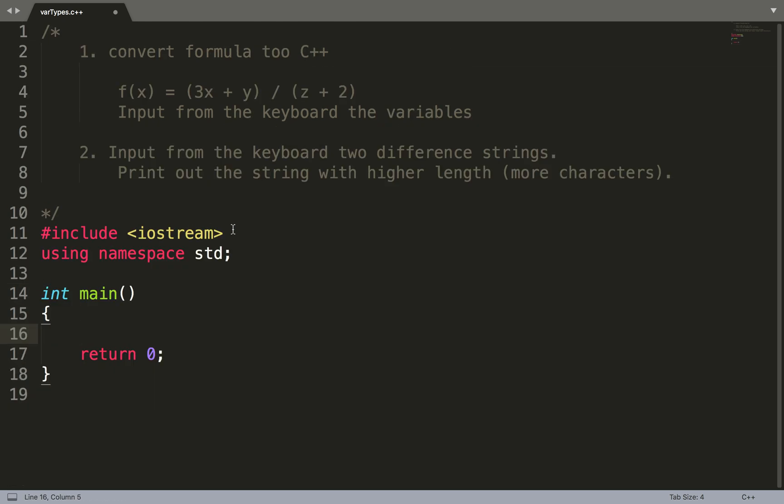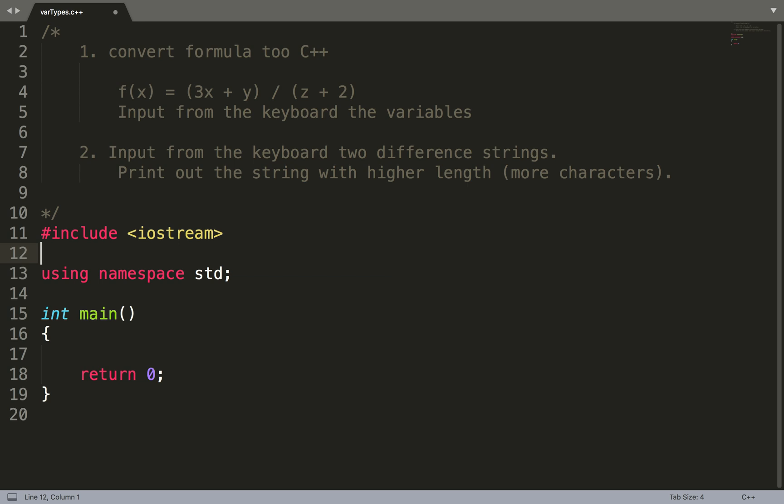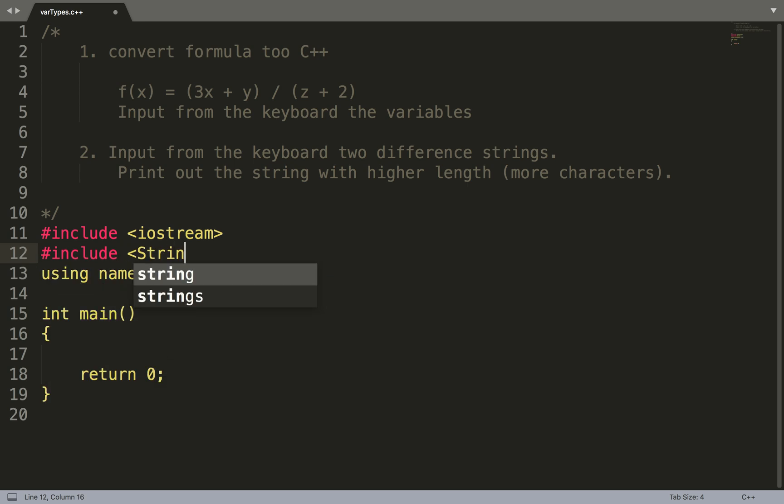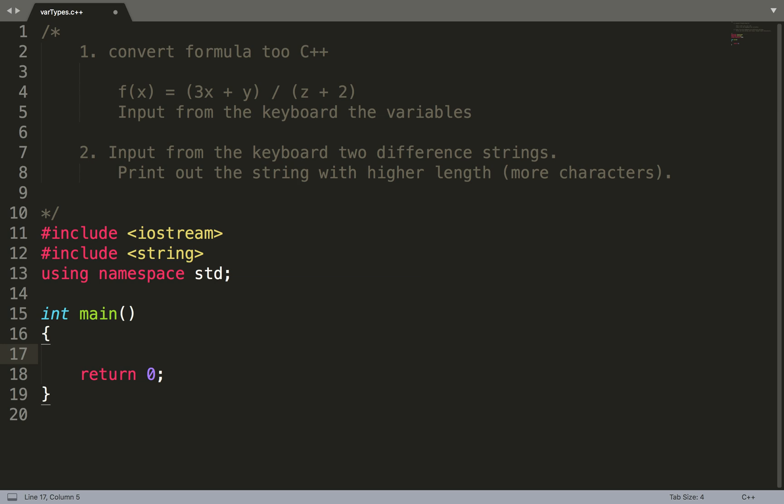Input from the keyboard two different strings. Print out the string with a higher length. I'm going to erase all of this. This time I'm going to bring a different library in. I'm going to bring in the string library.